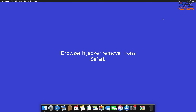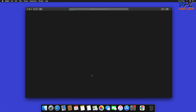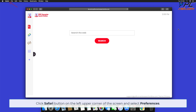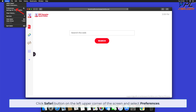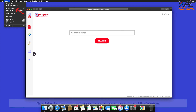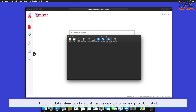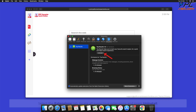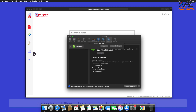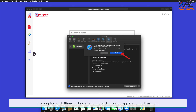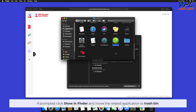Browser hijacker removal from Safari. Click the Safari button on the left upper corner of the screen and select Preferences. Select the Extensions tab, locate all suspicious extensions, and press Uninstall. If prompted, click Show in Finder and move the related application to the Trash Bin.